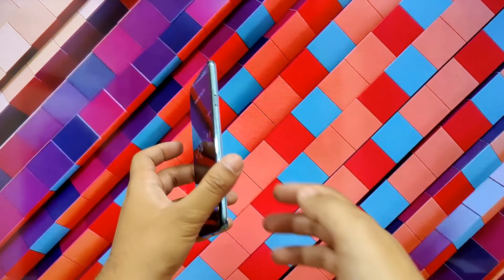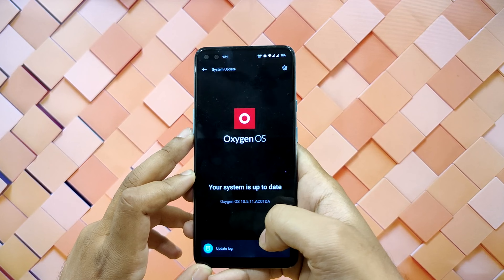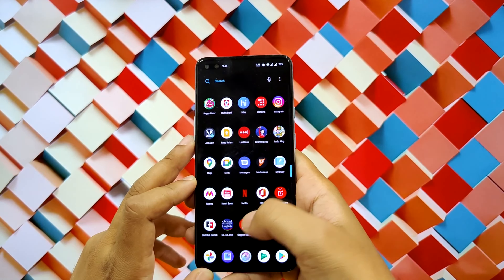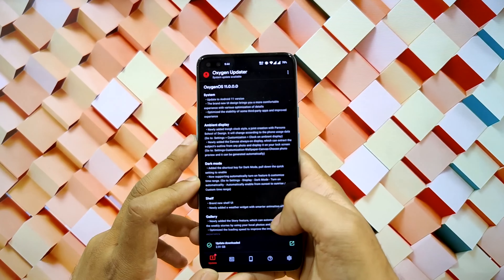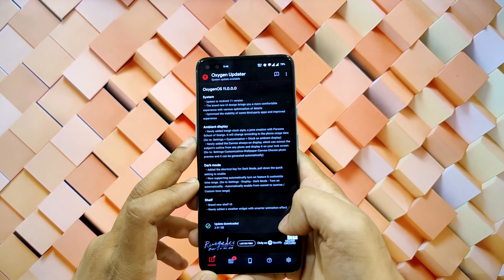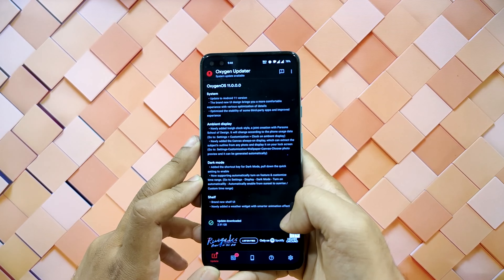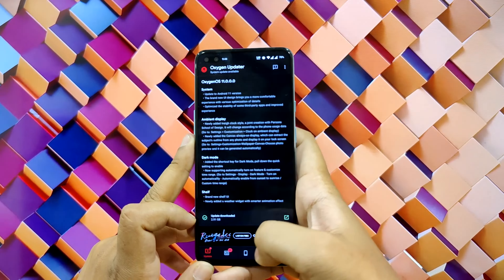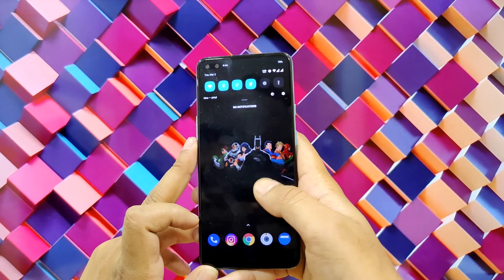This is my OnePlus Nord and as you can see I have not received the official update, so we will be using the Oxygen Updater app to download the file. The update size is 2.6 GB. After you have got the update, click on download and start downloading.